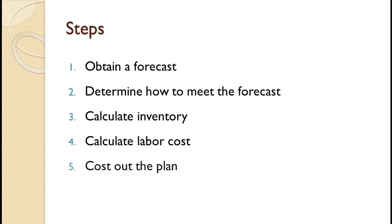Five, cost out the plan. This would involve costing the inventory, back orders, labor, and subcontracting. Six, make a decision.